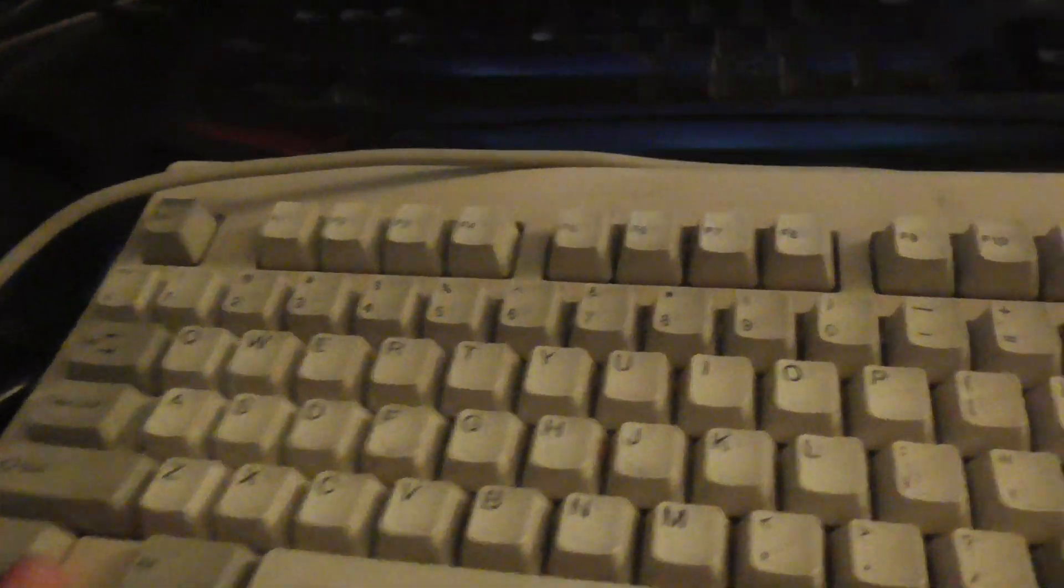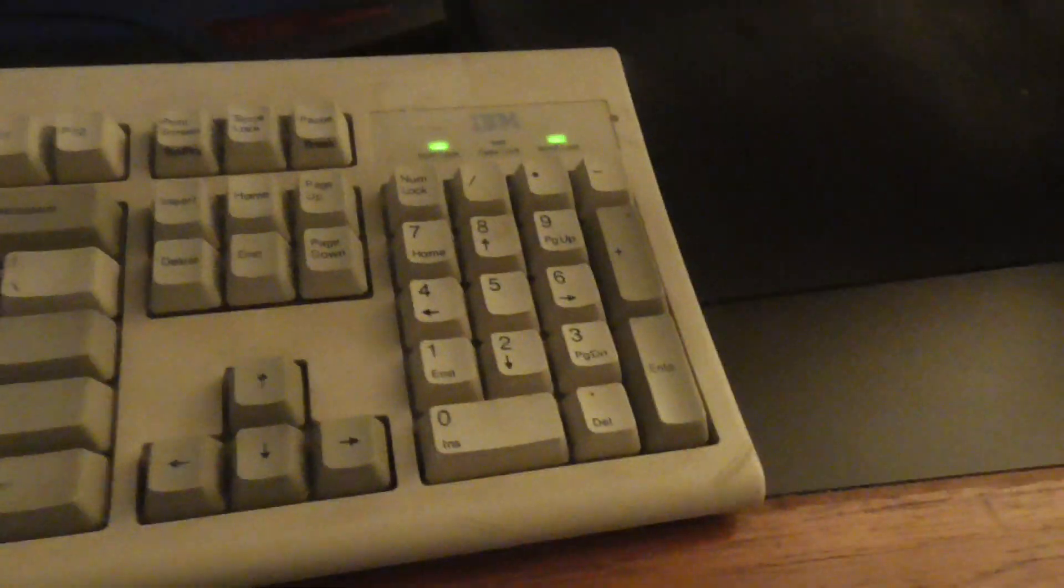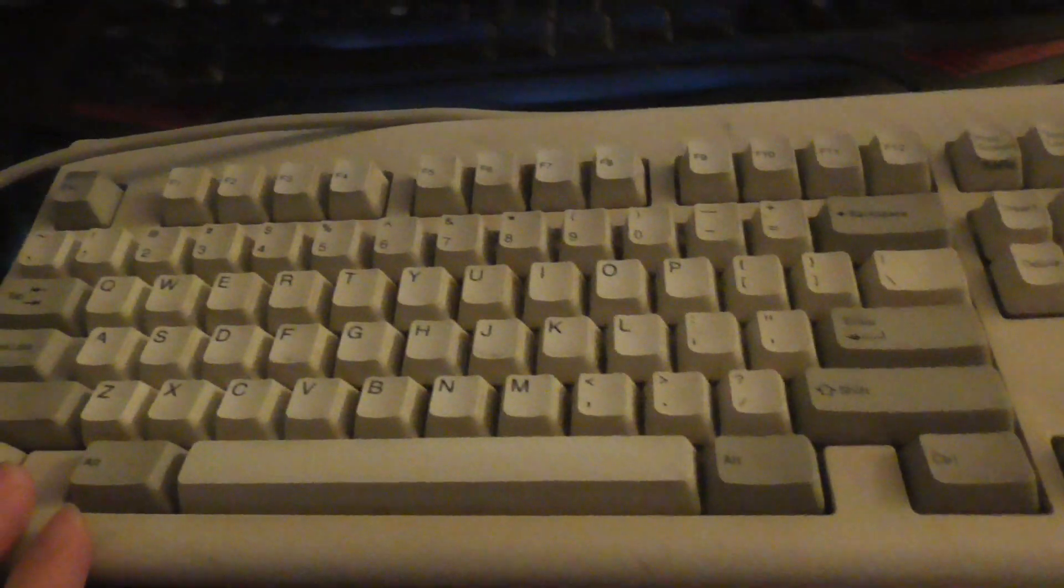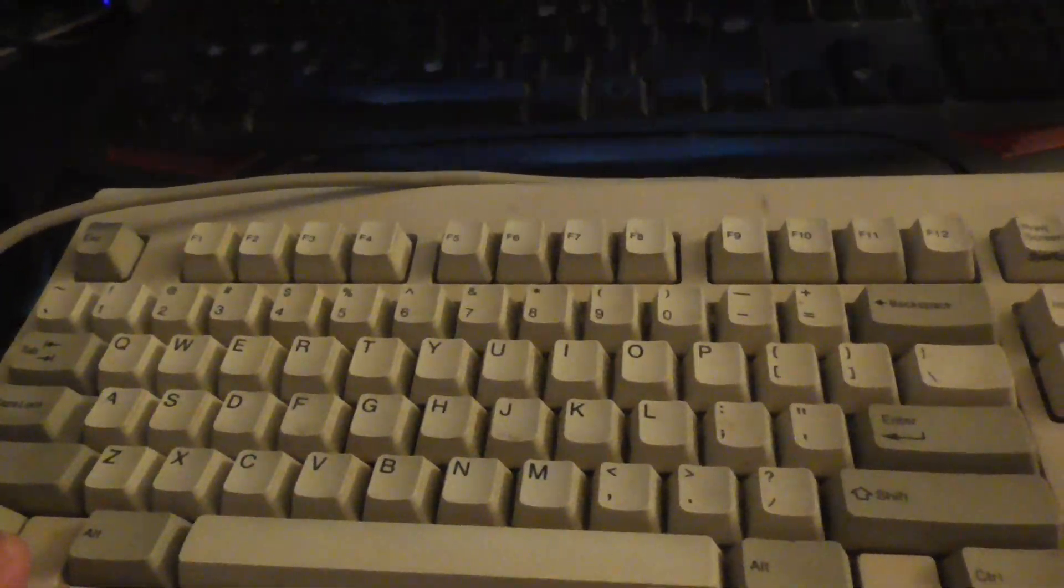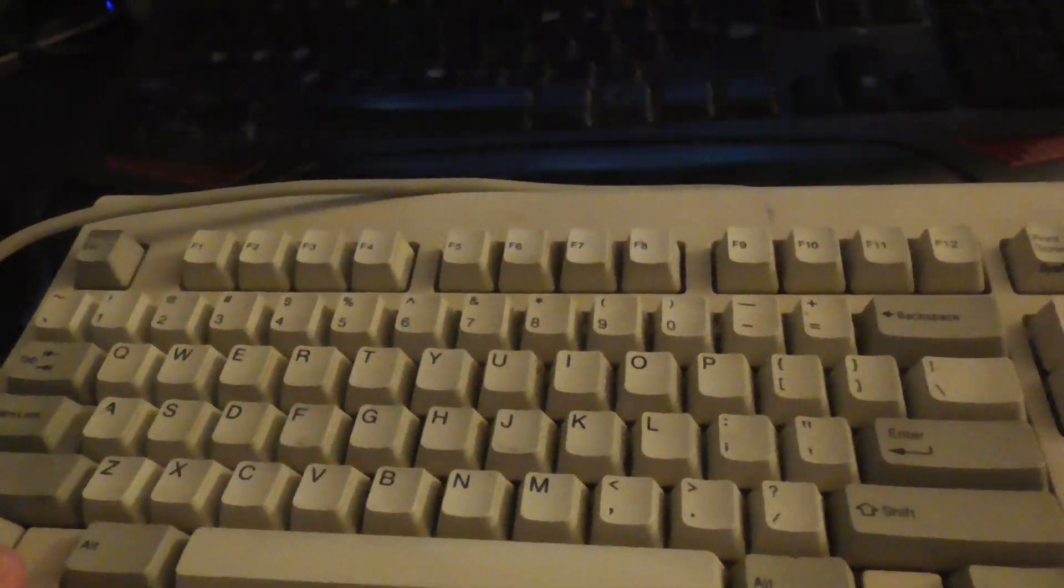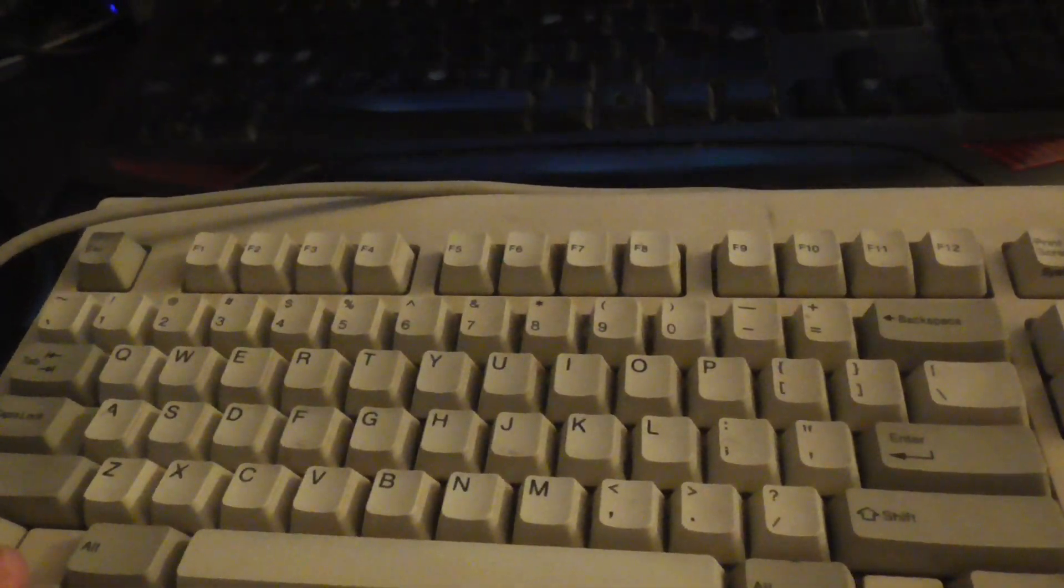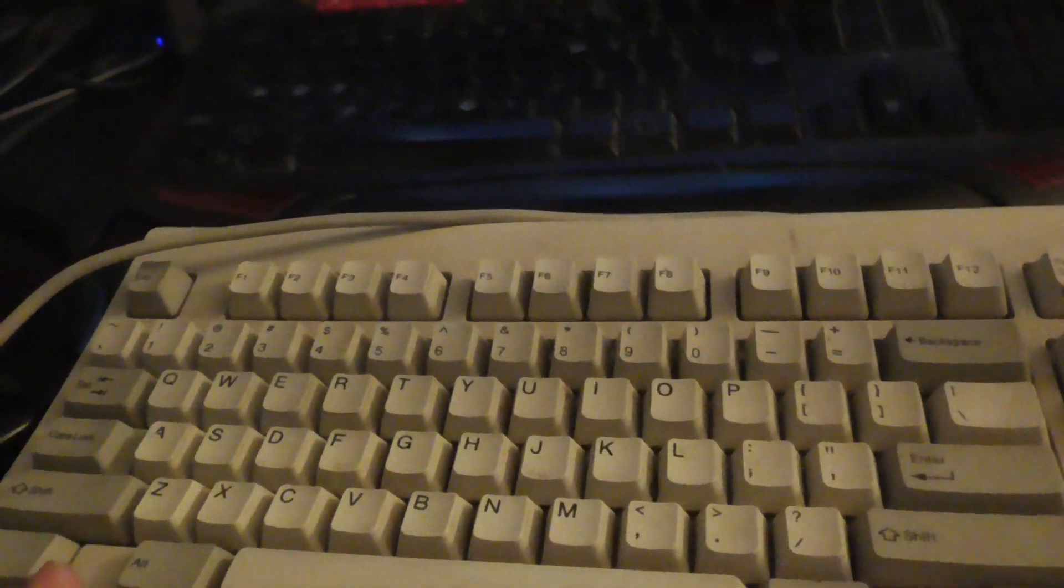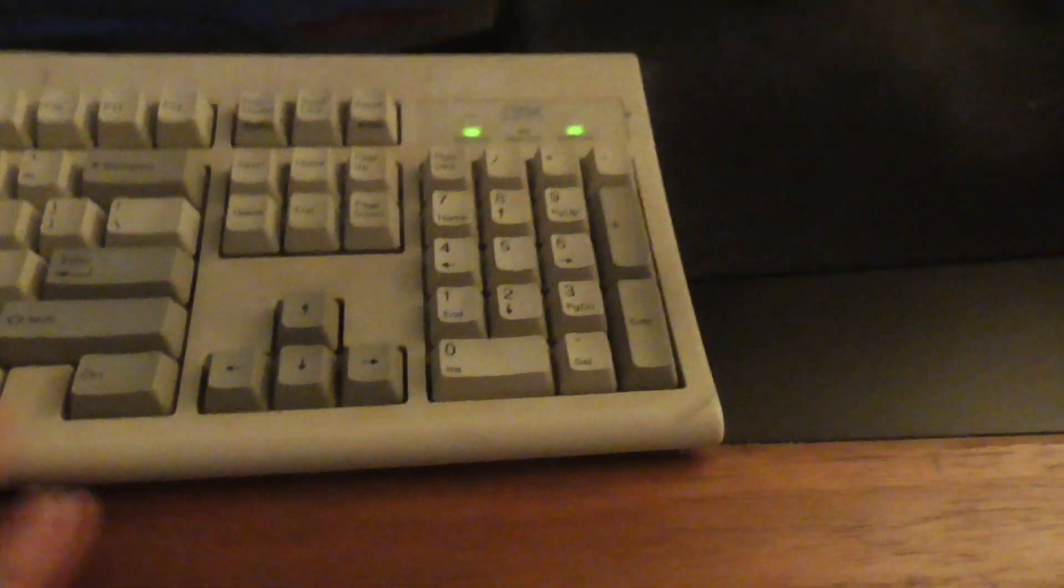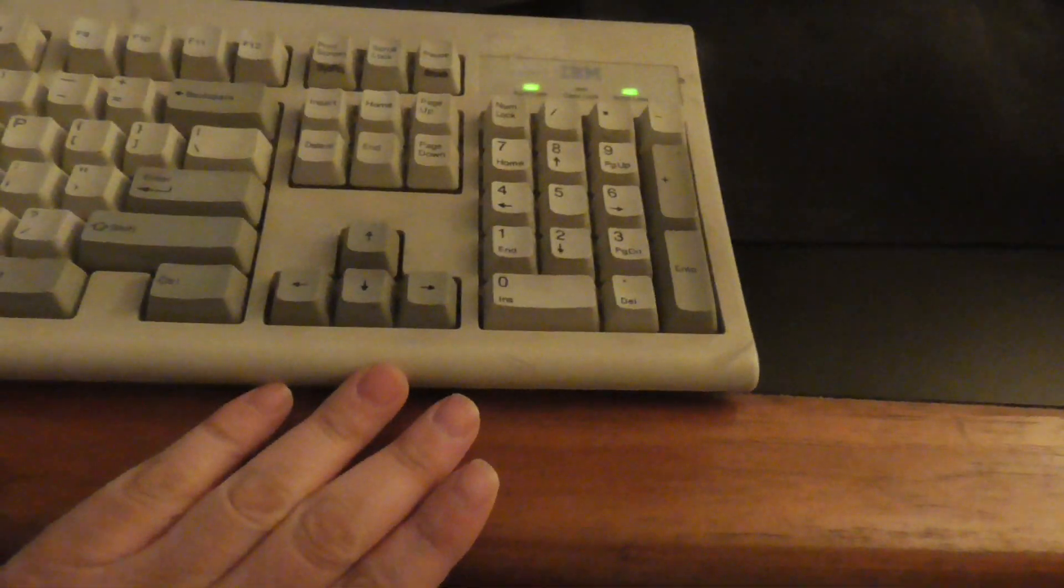This keyboard does not have a Windows key because this was made in the late 1980s. So Windows 95 did not exist in the late 1980s, or even in the early 1990s. That operating system came out in 1995.